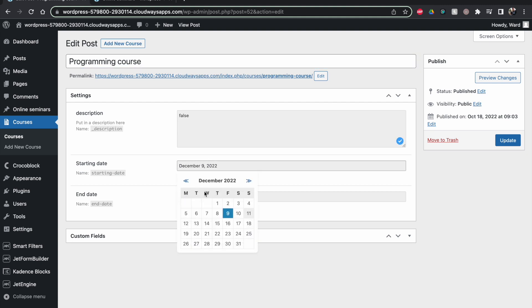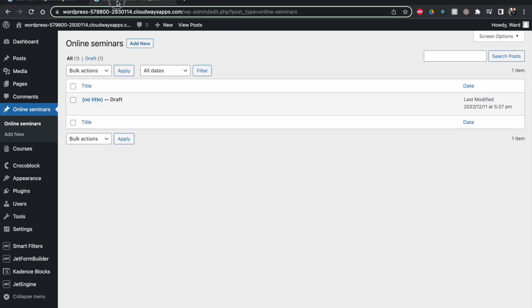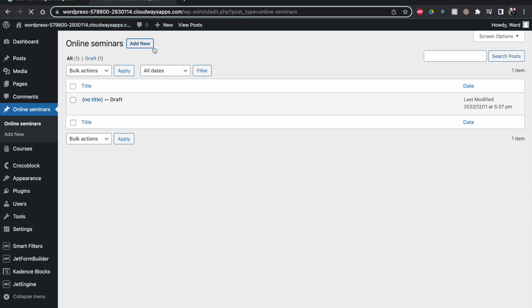But they can't just start typing random text or do something with the Gutenberg editor, and that's something that by default is normally enabled. For example, let's see if this one... yeah, this one is also.